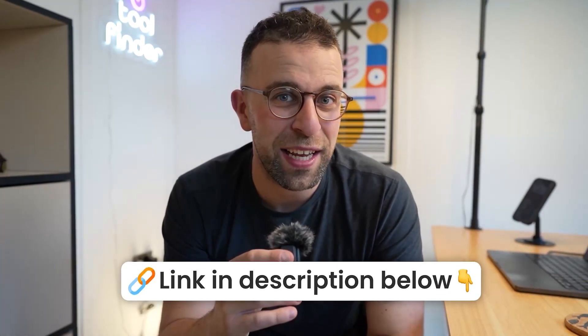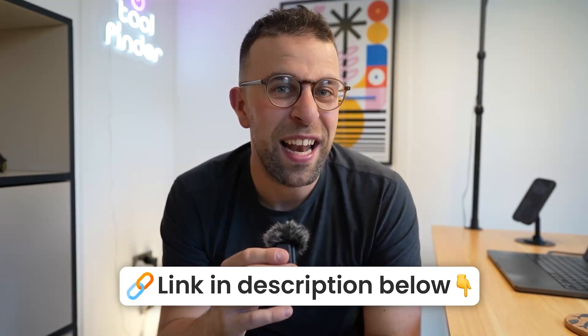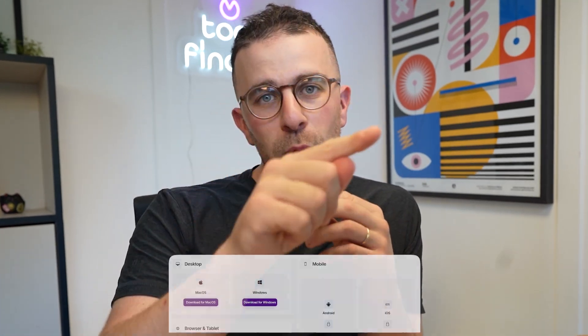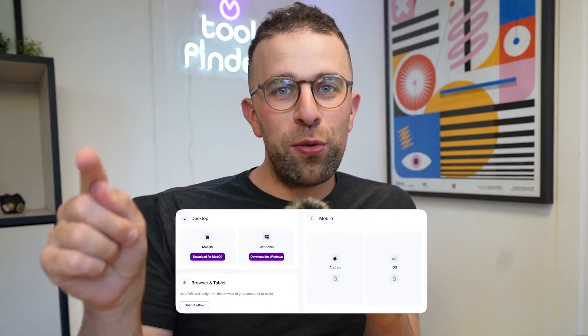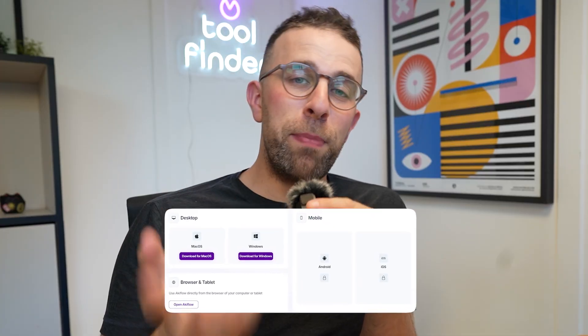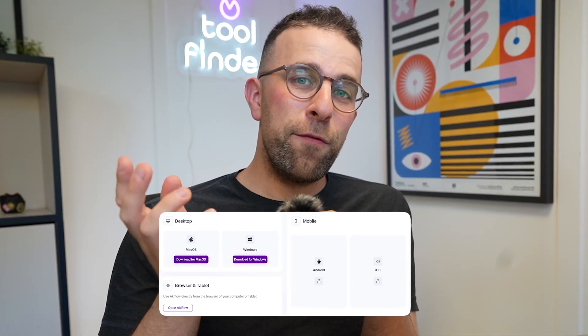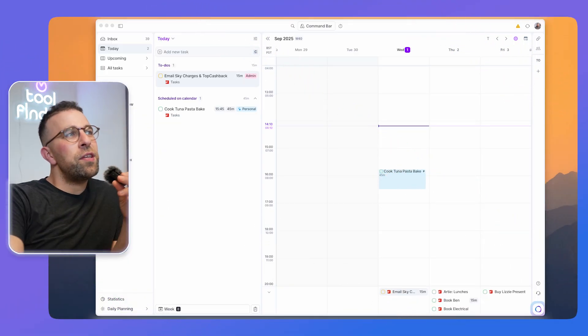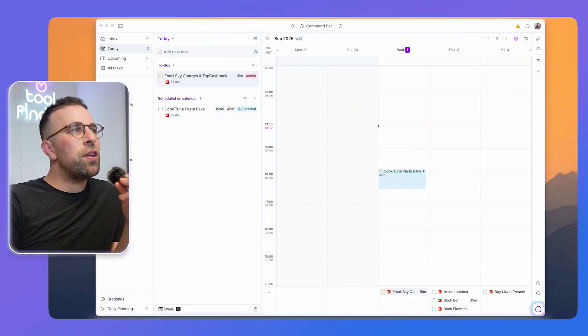If you fancy downloading it, check it out in the link in description. Akiflo is available on the following platforms on screen now. The application is basically for busy professionals - it's this balance between being an advanced task management app to being a project management system for yourself, a way to organize what's on your calendar as well as manage your tasks and bring in tasks from other apps.